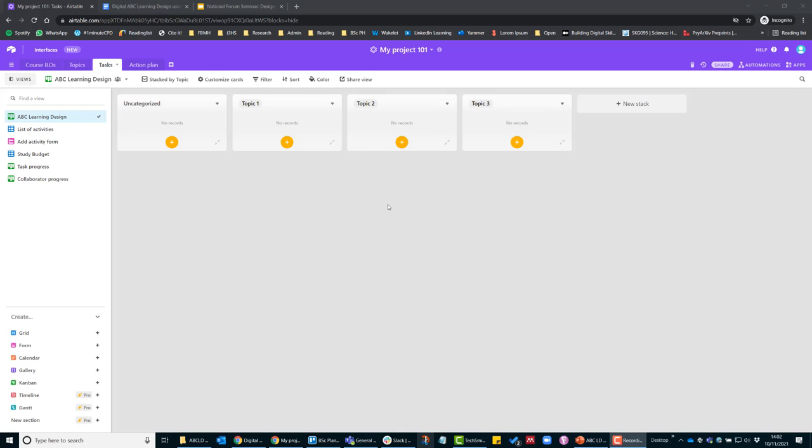So now you're ready to start designing your course using the ABC Learning Design method and this here under the Tasks table is your digital storyboard. So in this first view here,